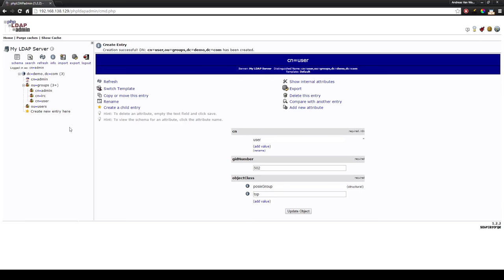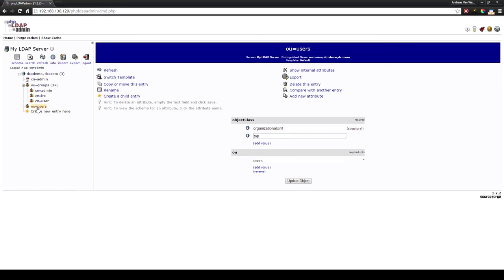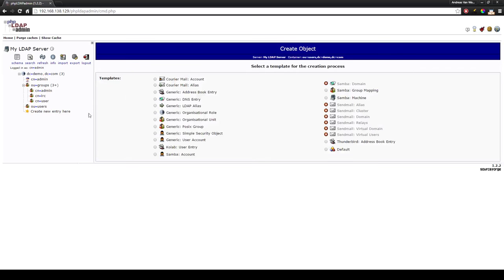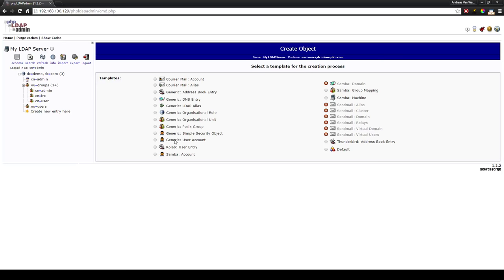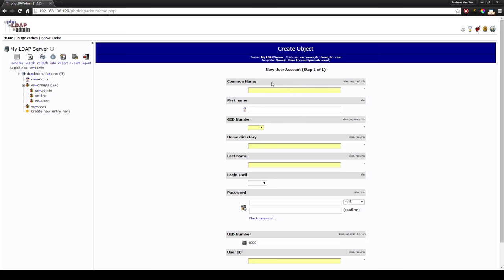So we will be creating a user. Start by clicking users in the left hand side of your screen. Press create a child entry and you will choose the generic user account. This will give us a lot of fields to fill in. The only thing to keep in mind is that the common name needs to be unique for each entry in a category. So you want to use a username instead of first name, last name format.